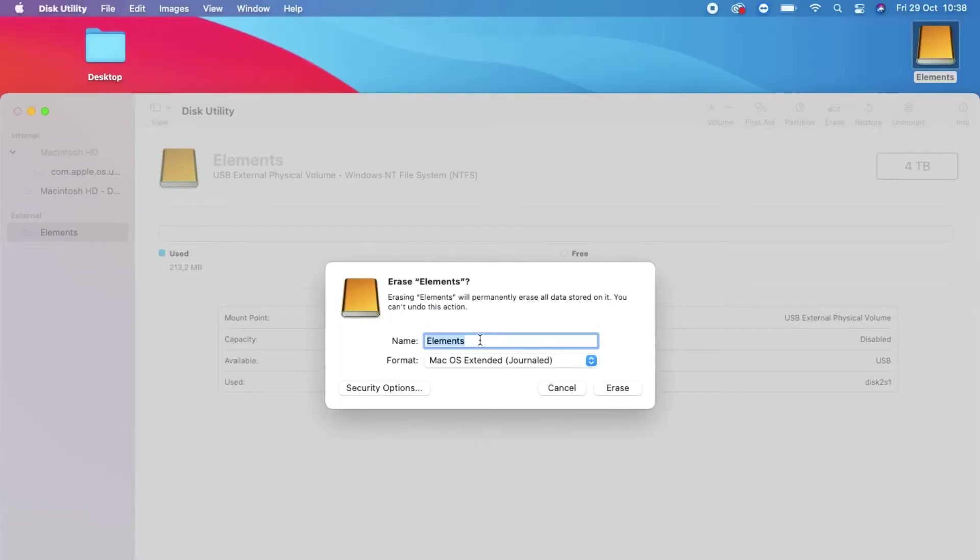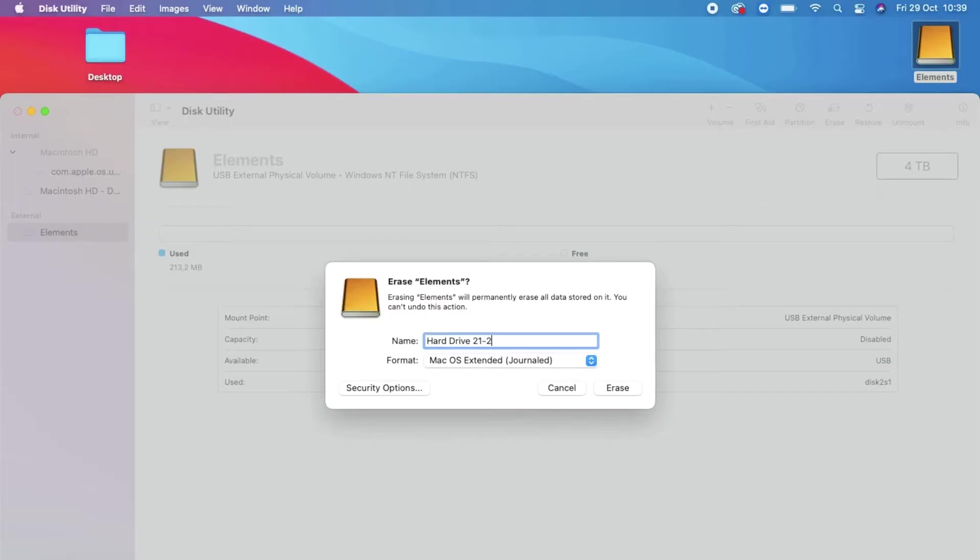I'm going to rename the hard drive. I managed to fill up a terabyte in a year, so I'm assuming this one will give me about a year's capacity as well. Now that I've renamed it and selected the format, I'm going to select the Erase button.